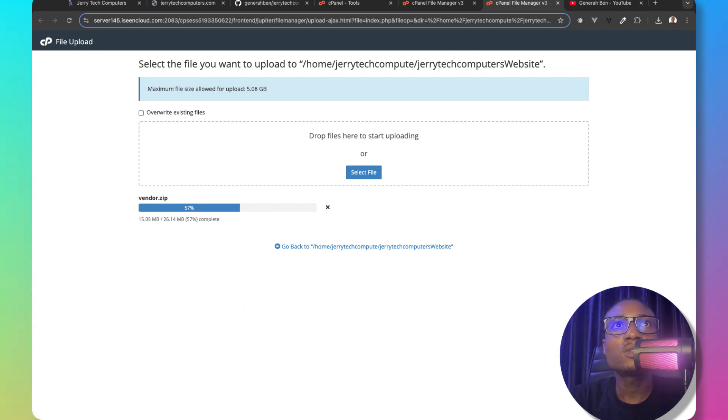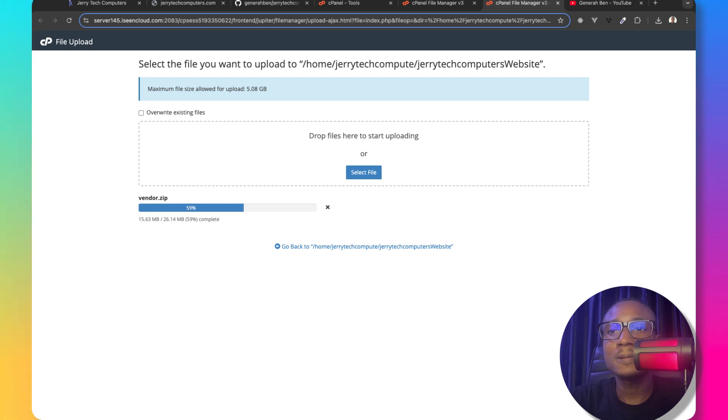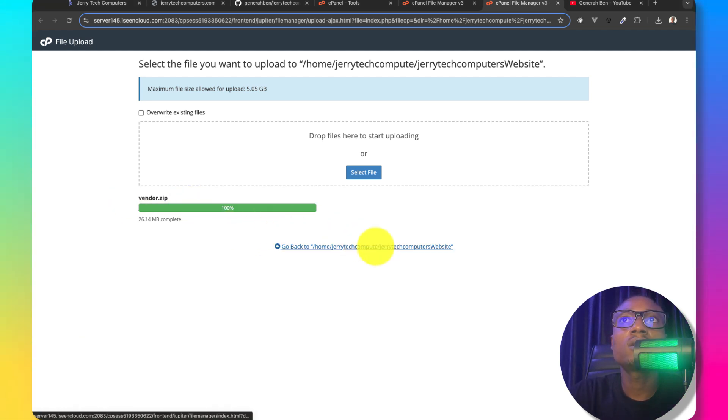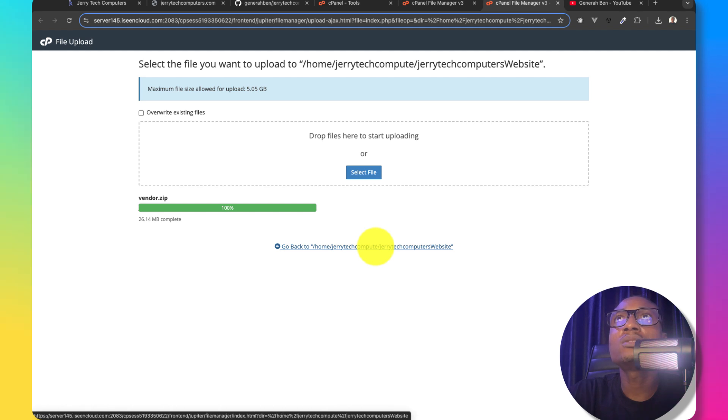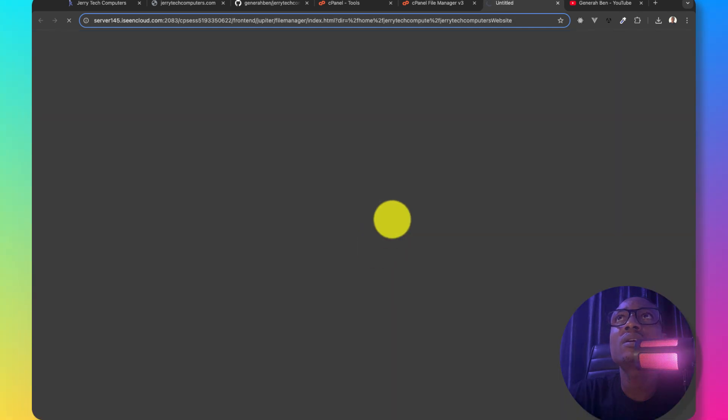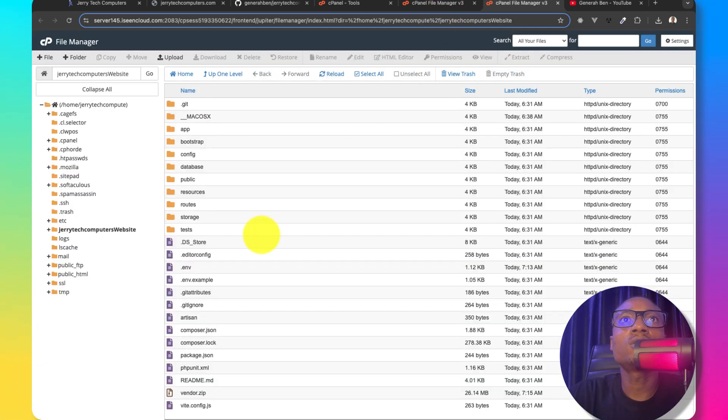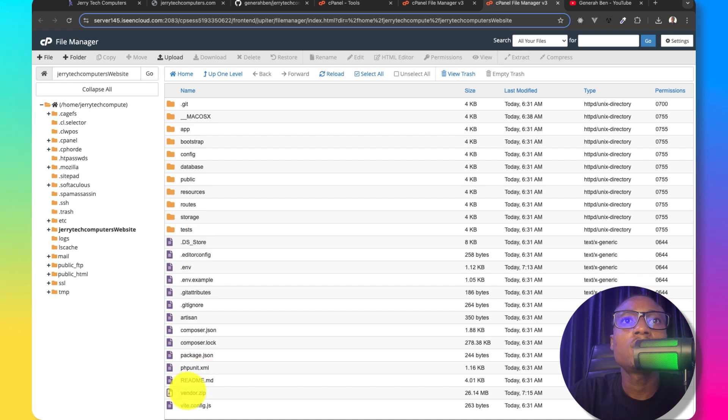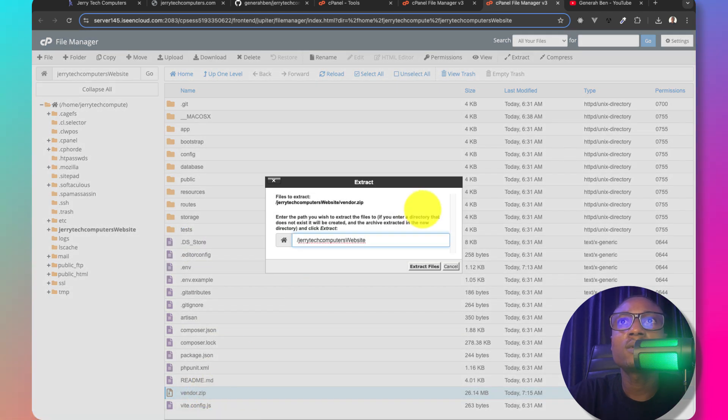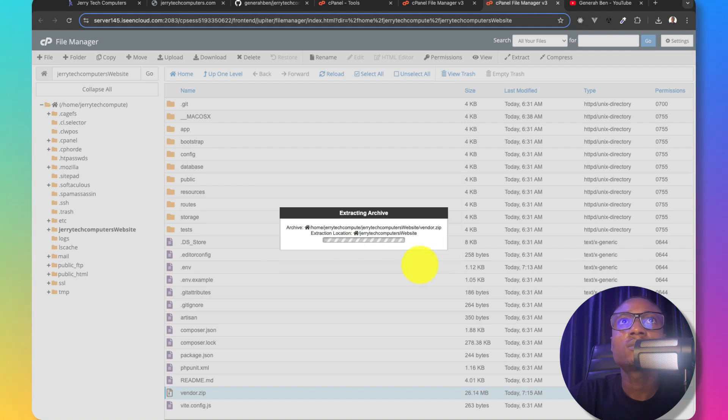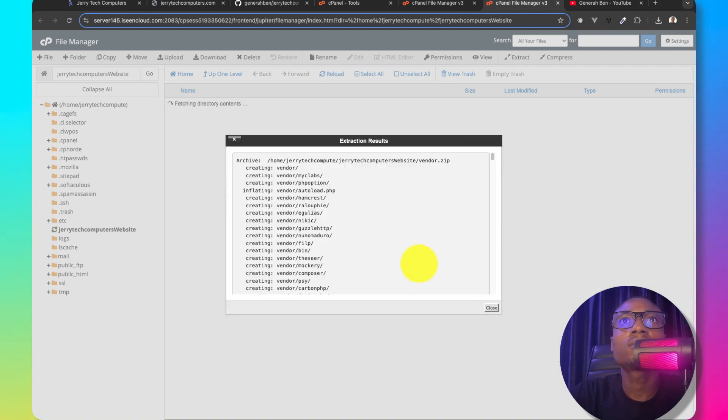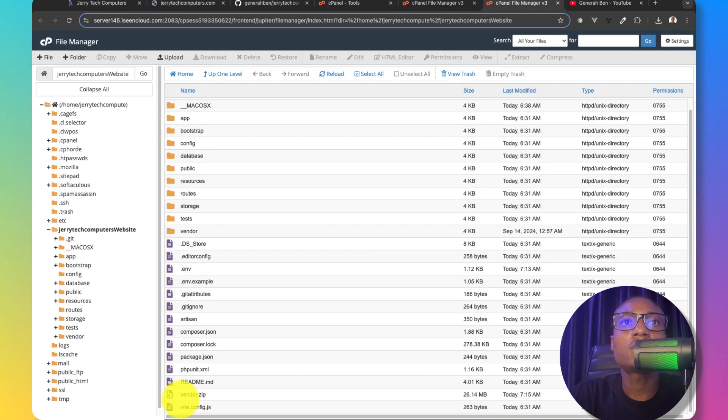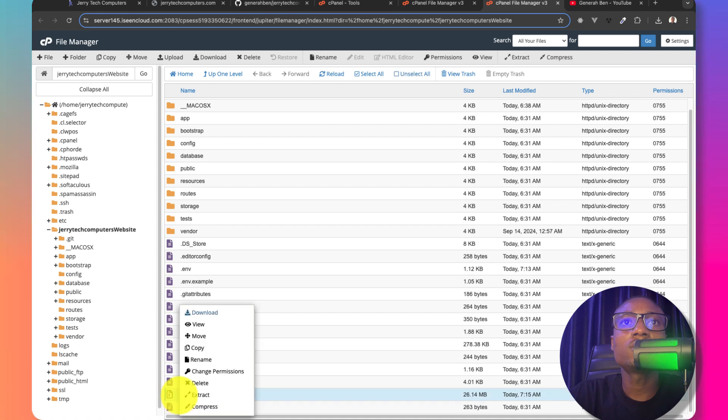Let's wait for this file to finish uploading and then we'll come back. Okay, we are back. Our vendor zip file has finished uploading. So let's go back to the file manager. Right now I can come to the vendor zip and then extract the file. Extract. Extraction is done and I can delete the vendor zip.